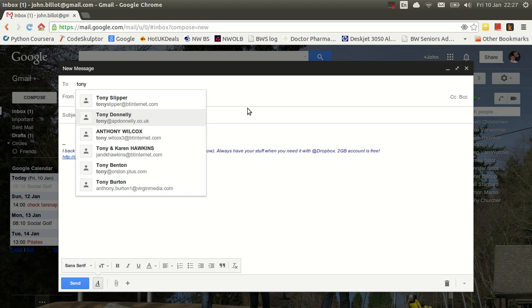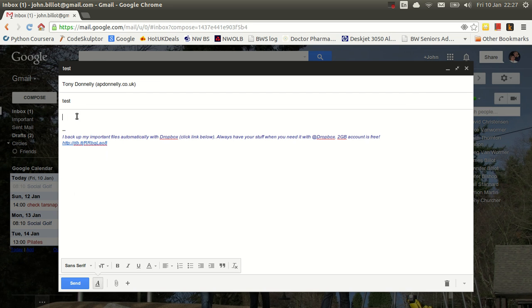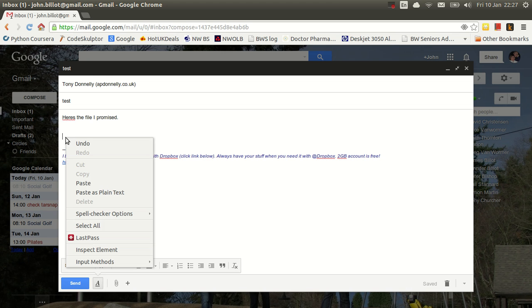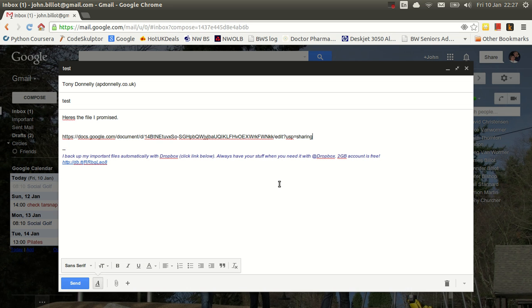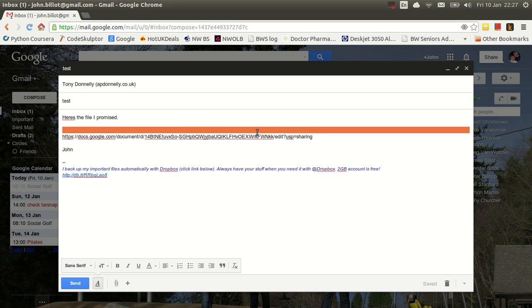So I now choose to send it to Tony Donnelly and give it a subject name, test. So I'll just come down here. Here's a file I promised. Now if I right click here, I can now paste that link that I saved into temporary memory. There it is. So now if I send that to Tony, he will get this email. He will get this link here, which he can just click on, and it will take him off to the document. So he can then view it, print it out, do whatever he likes with it.